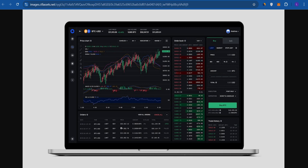Once you turn the toggle on, your Coinbase account will look something like TradingView. You can even make the view bigger by tapping the arrow icon, and the screen will expand so you can use Coinbase like TradingView. That's the workaround — I hope this video was helpful. If it was, don't forget to like and subscribe. Thank you for watching!